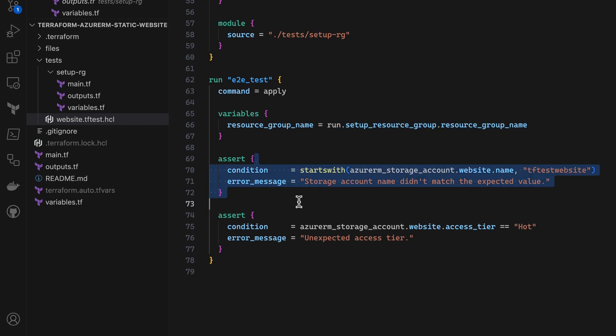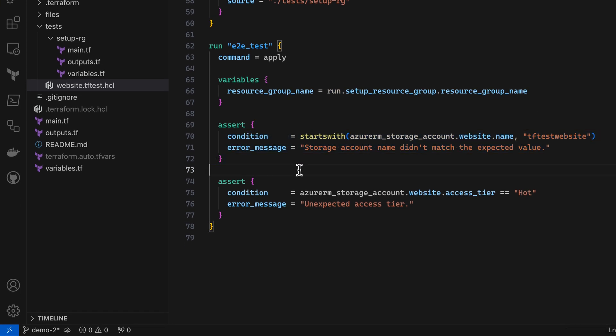And in this run, I'm making some assertions that I can only make at apply time because these are checking calculated attributes that aren't available during a plan.